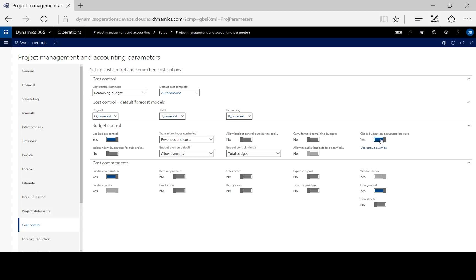Here we can also select the default intervals and toggle other options for carrying forward remaining budgets at the end of the year.